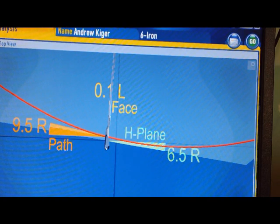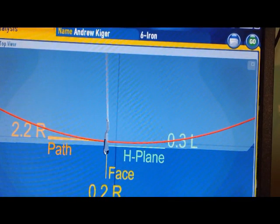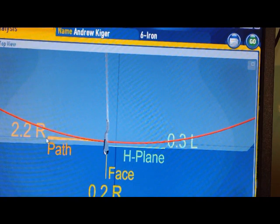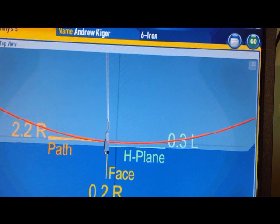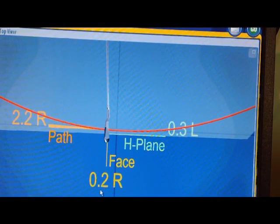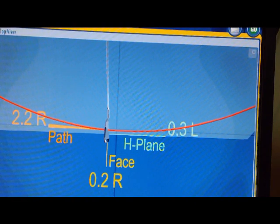And a pretty straight shot. The path was off by 2.2 to the right, and it did draw just a hair. But anything around 1 or close to 0 on the path scale with a face of 0.2 is going to go very, very straight. We're not even talking about off-center hits here. For all intents and purposes, 2.2 to the right is not too bad — a very straight shot because the path and the face were close to 0.